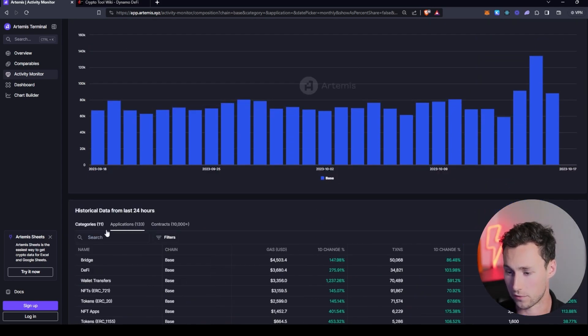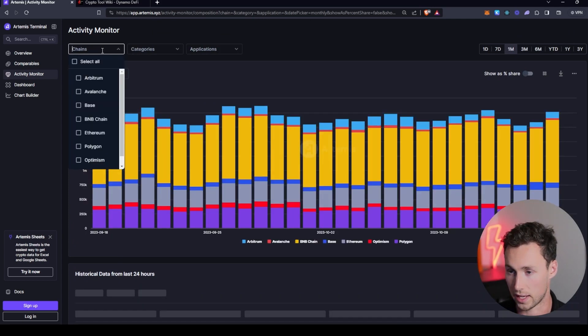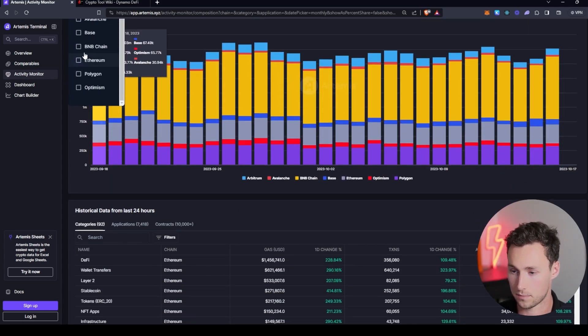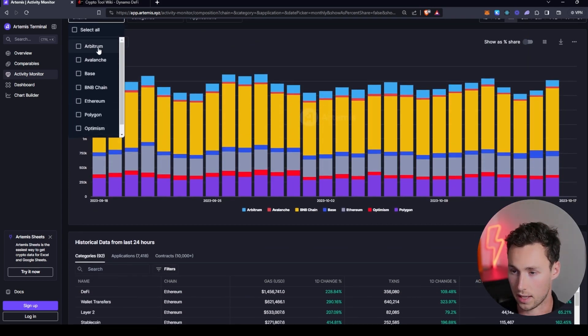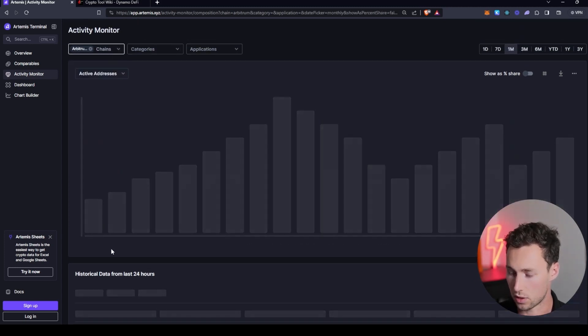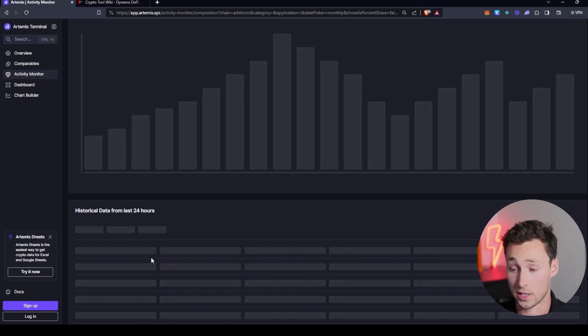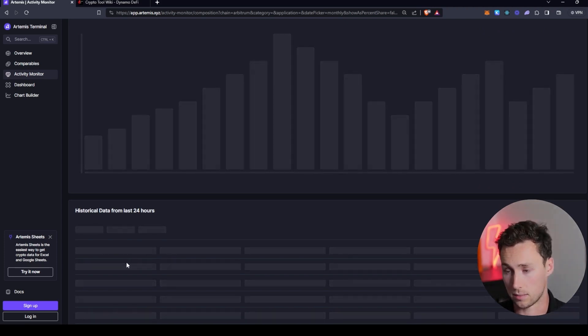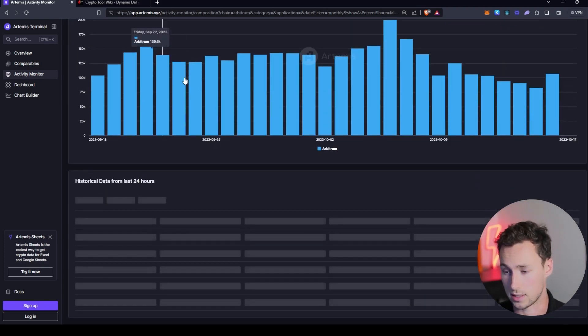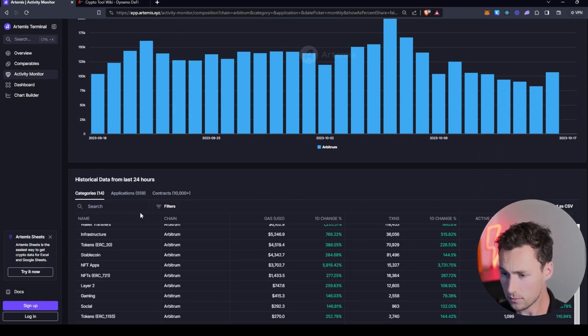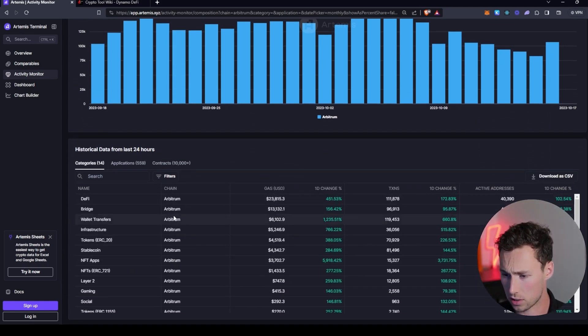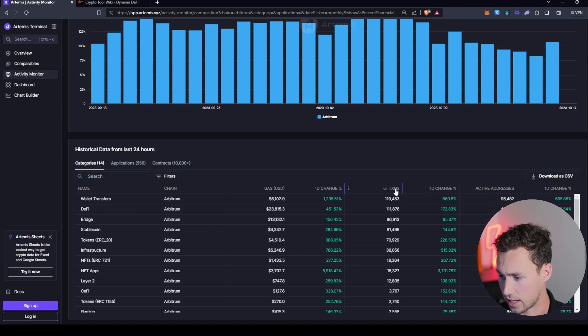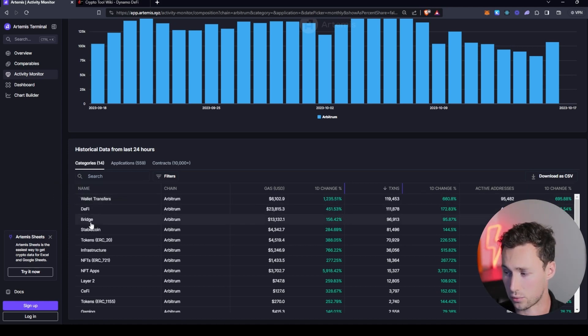And you can do the same thing for entire categories. So say we wanted to look at another chain. Let's look at Arbitrum here. So we're going to Arbitrum and let's look at which categories are actually generating the most number of transactions and active addresses on Arbitrum. Well, if we sort by category here and we sort by transactions, then we can see that wallet transfers, DeFi, and bridges are dominating here.